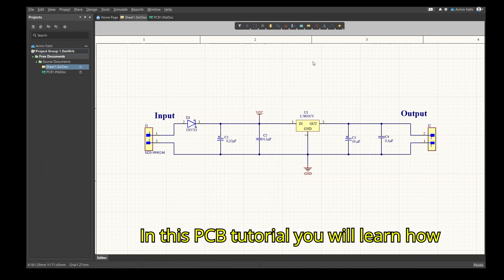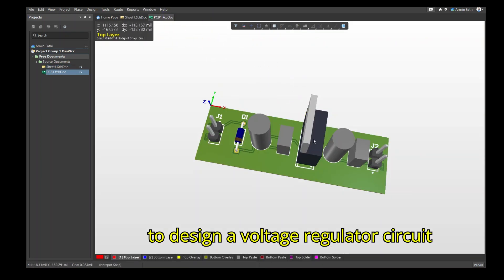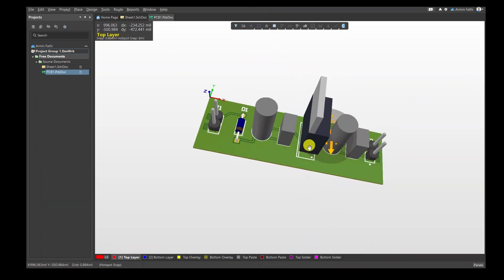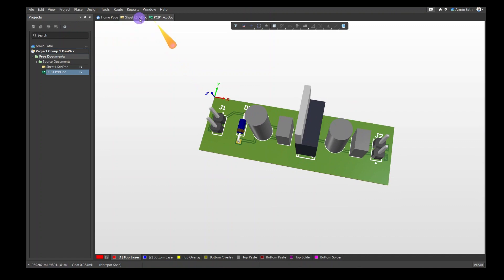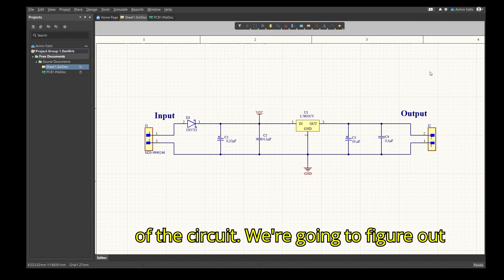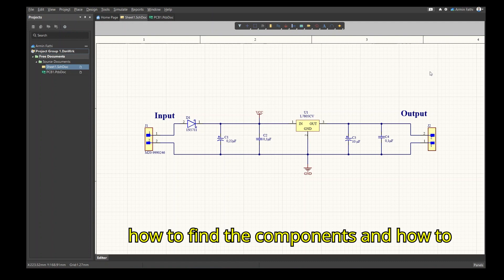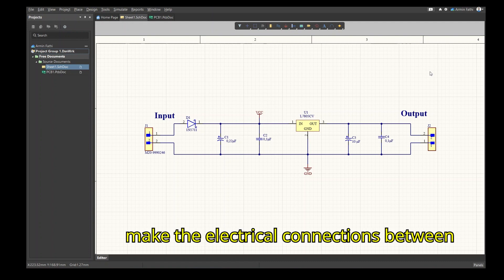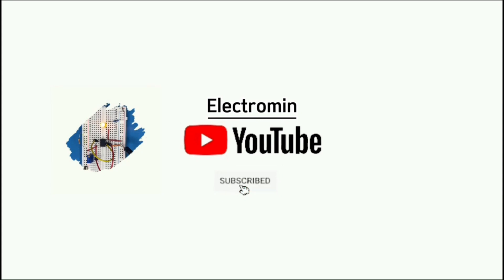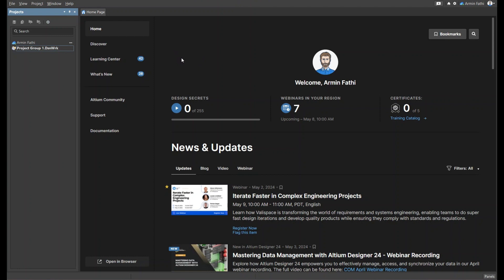In this PCB tutorial you will learn how to design a voltage regulator circuit using Altium Designer. This video covers the schematic diagram of the circuit — we're going to figure out how to find the components and how to make the electrical connections between them. So let's get started.